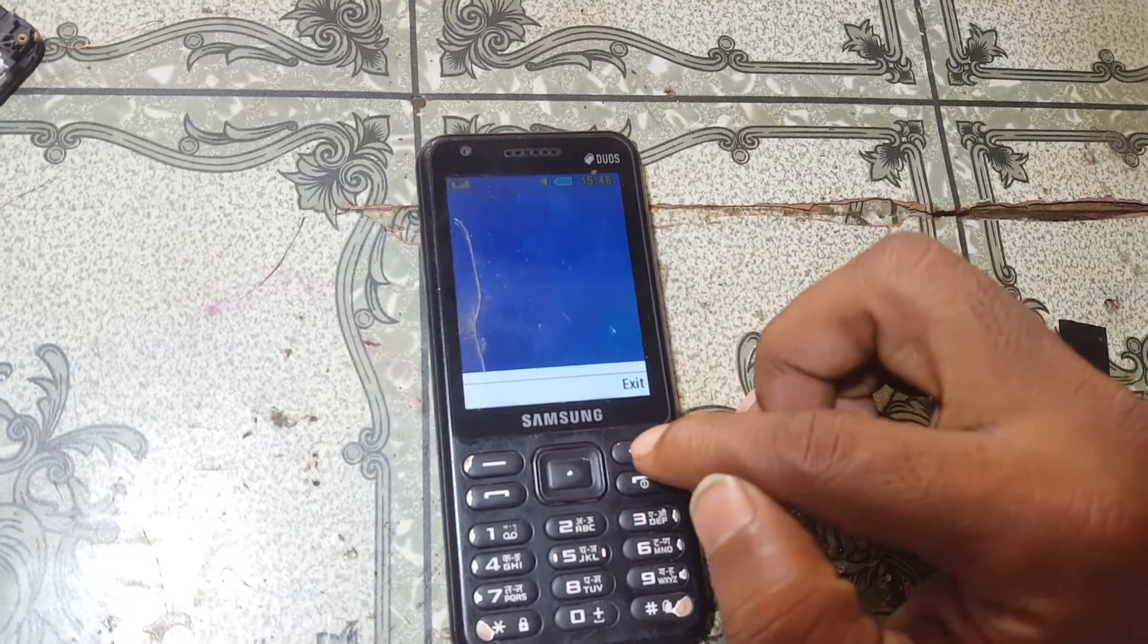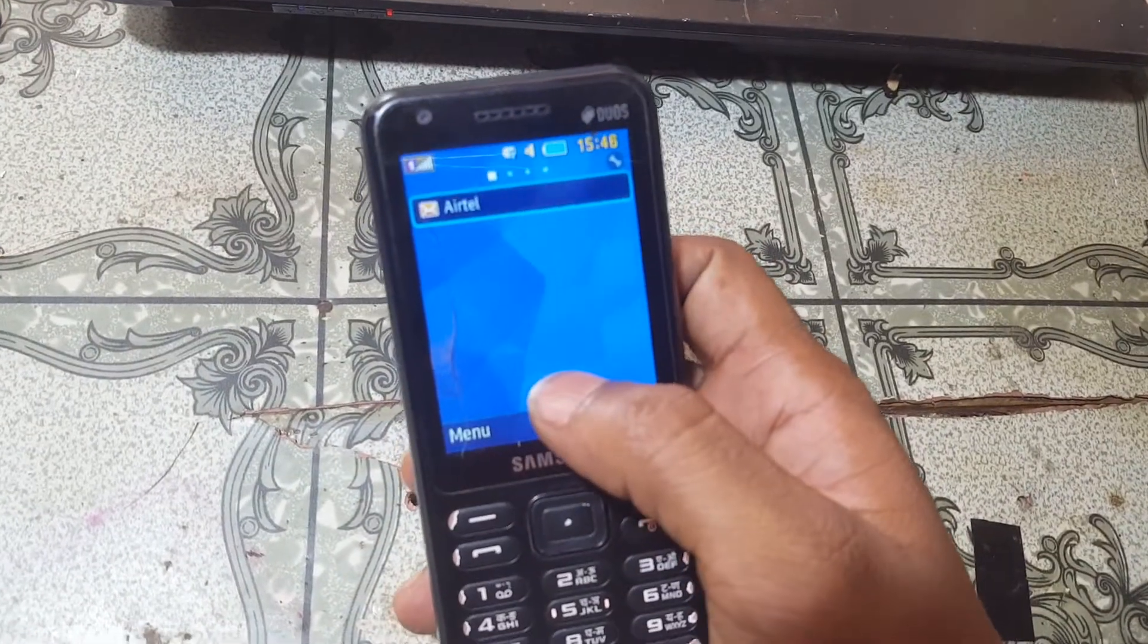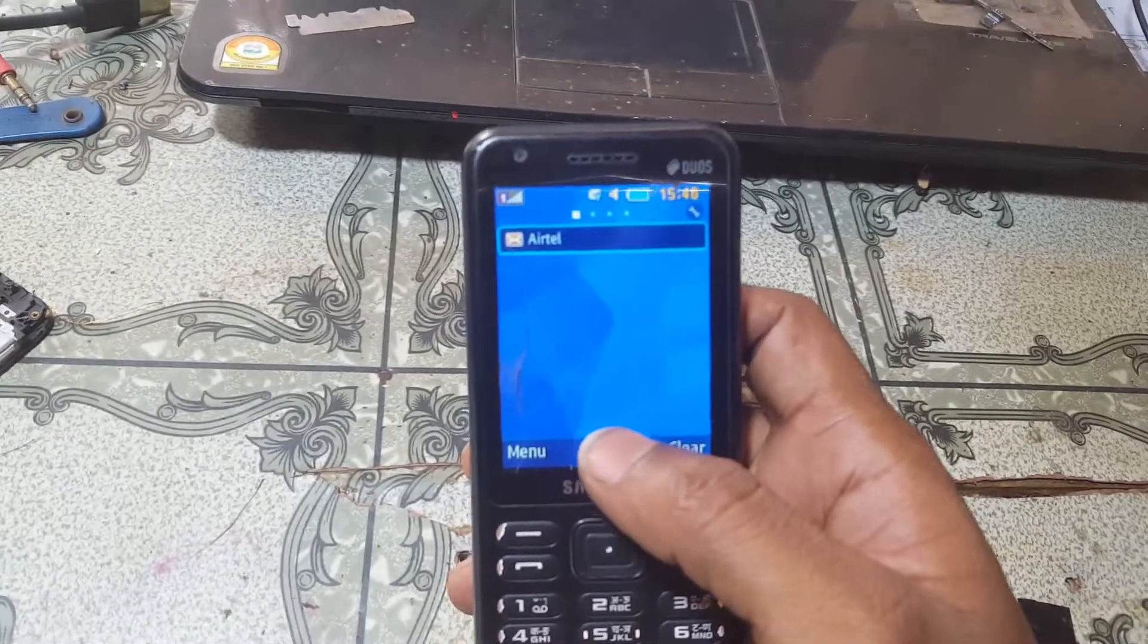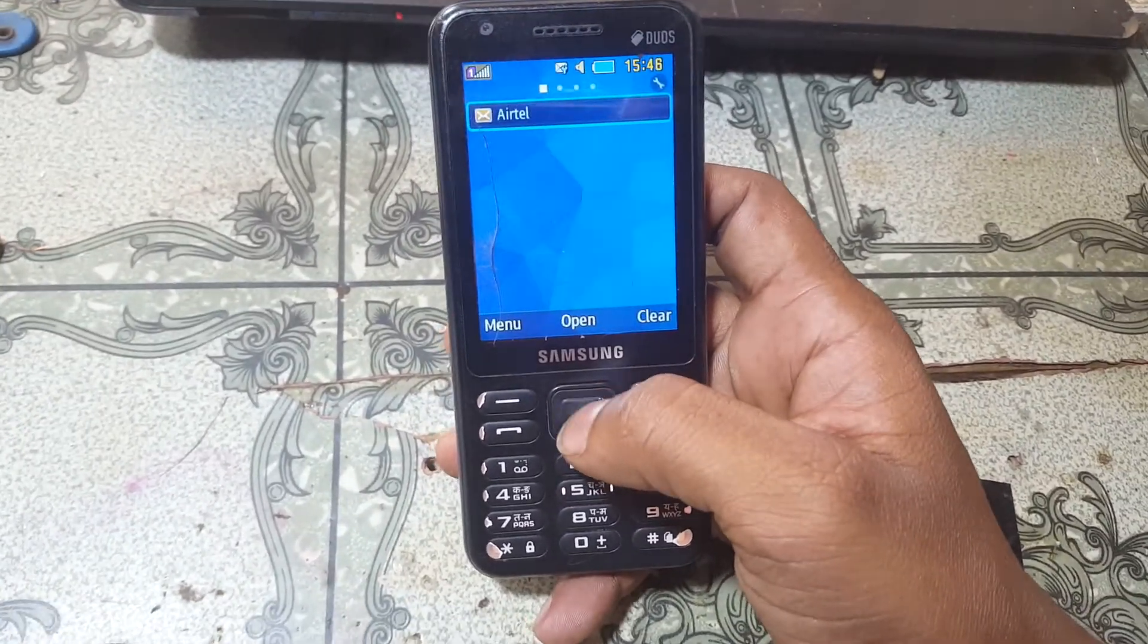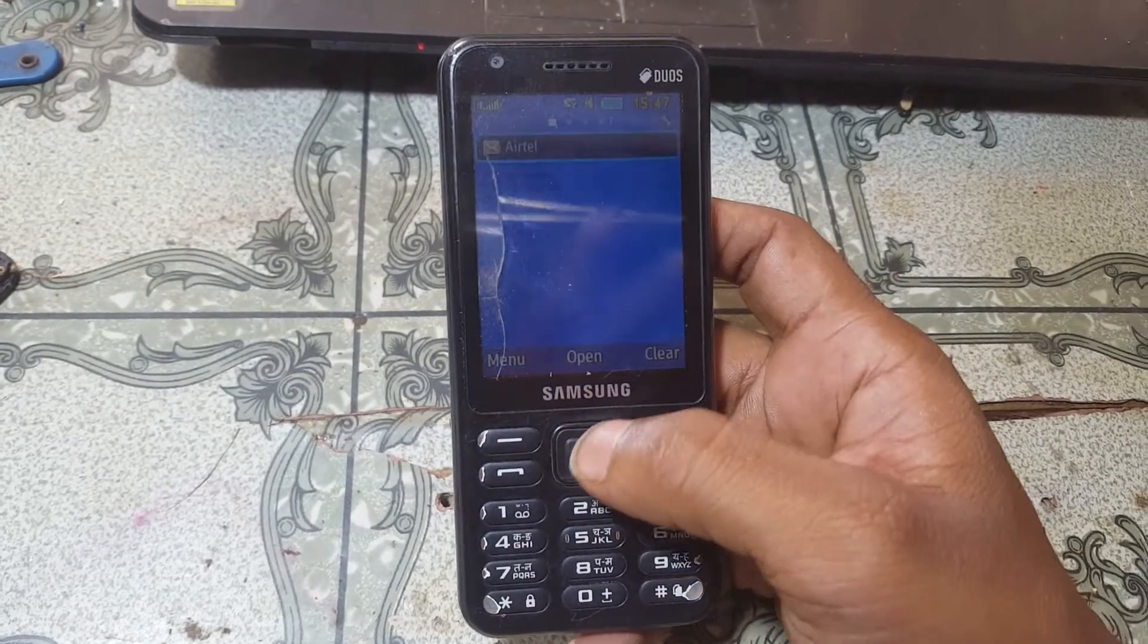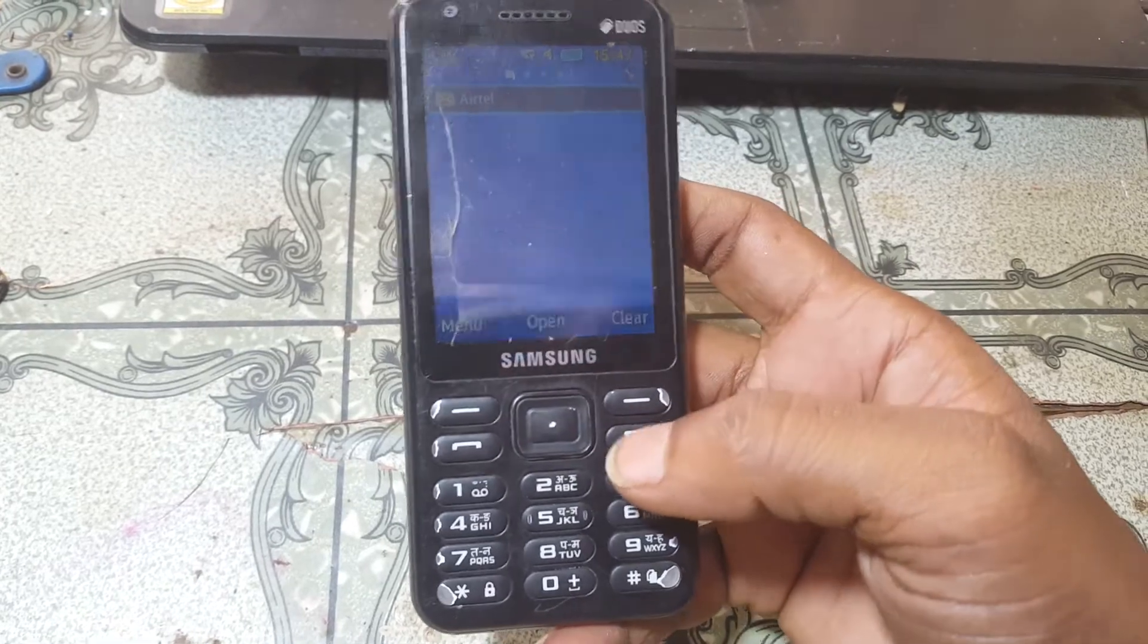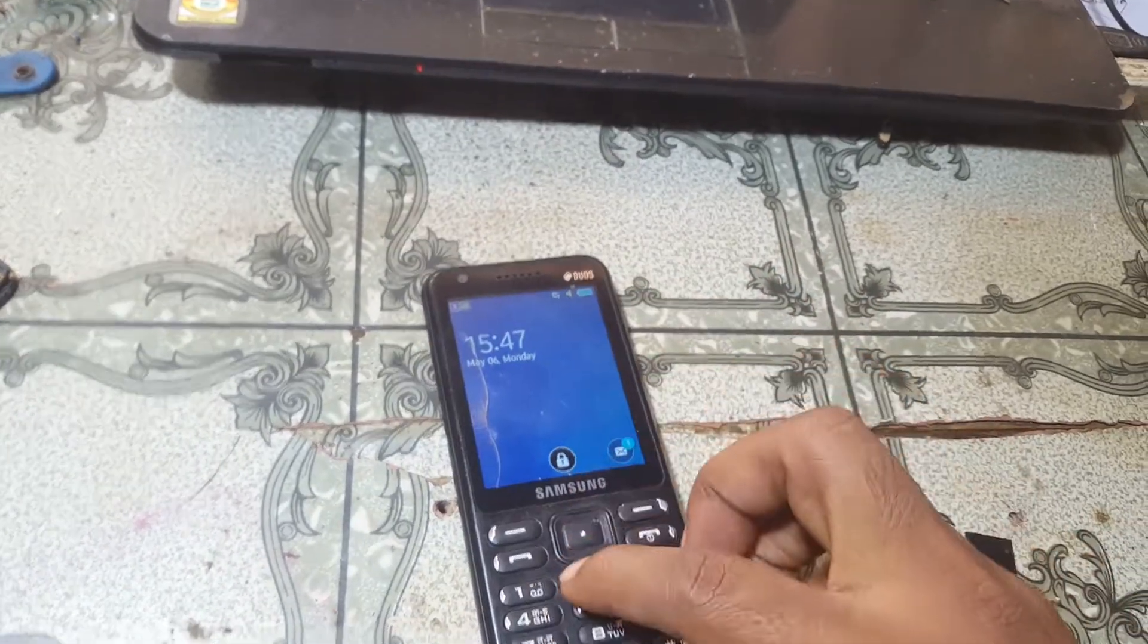As you can see, we have successfully removed SIM lock from Samsung B355E without any software box and without any technician. Thank you for watching this video. I will see you in the next one. Take care, have a good day, bye bye.